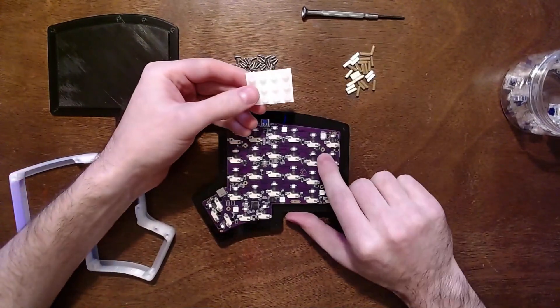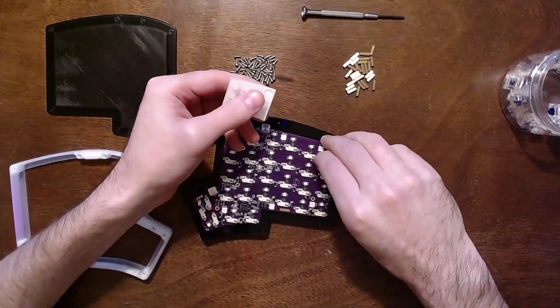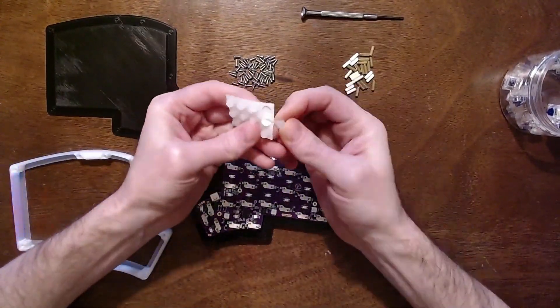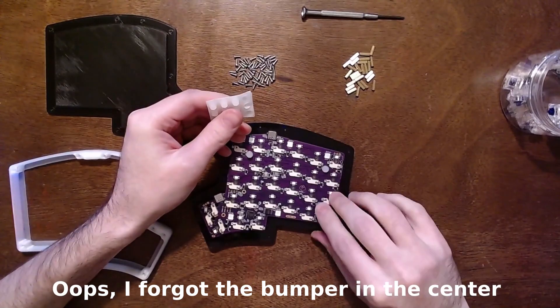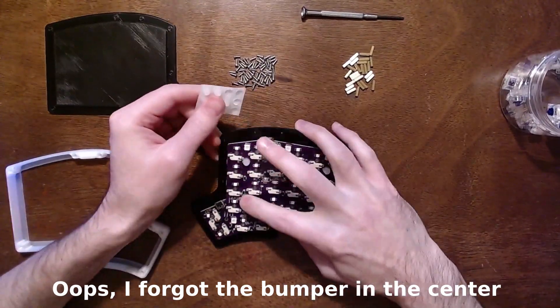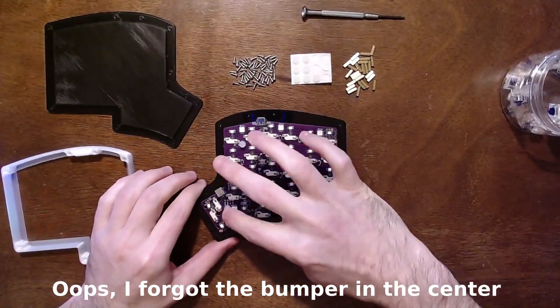Next, place each of the silicone hot swap PCB bumpers on the back of the PCB board. There are gold-colored circles where these should be placed plus one in the center, six for each half keyboard. After that, insert the M2 screws through the top plate and twist in until they slightly protrude from the other side.